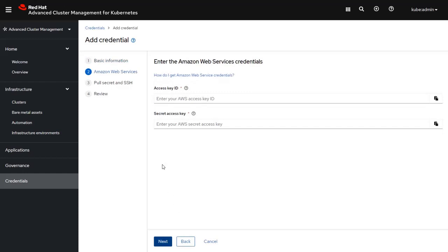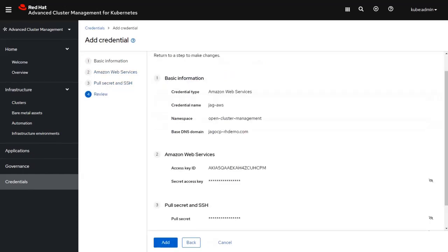If you've ever worked with AWS, you know there are two credentials that it asks for: one is the AWS access key and the second is the AWS secret key access. I'm not going to actually type those in for security reasons. Another piece of information it will request is a pull secret for connecting through SSH. You can see I've populated all the information and I'm now ready to click the add button.